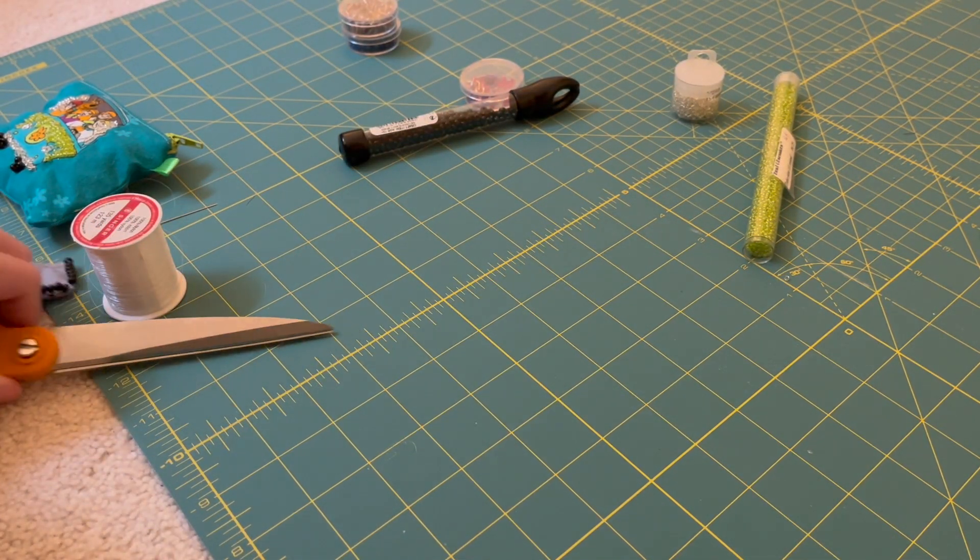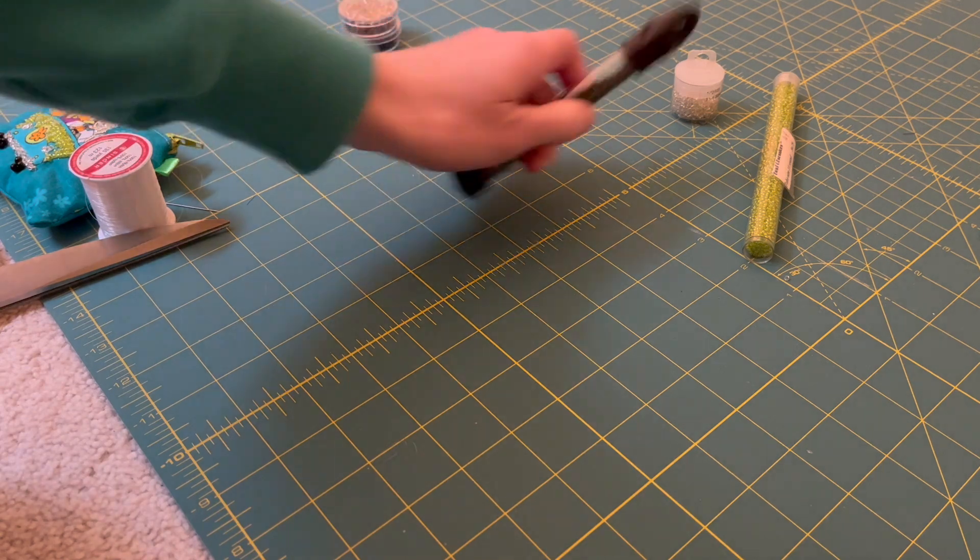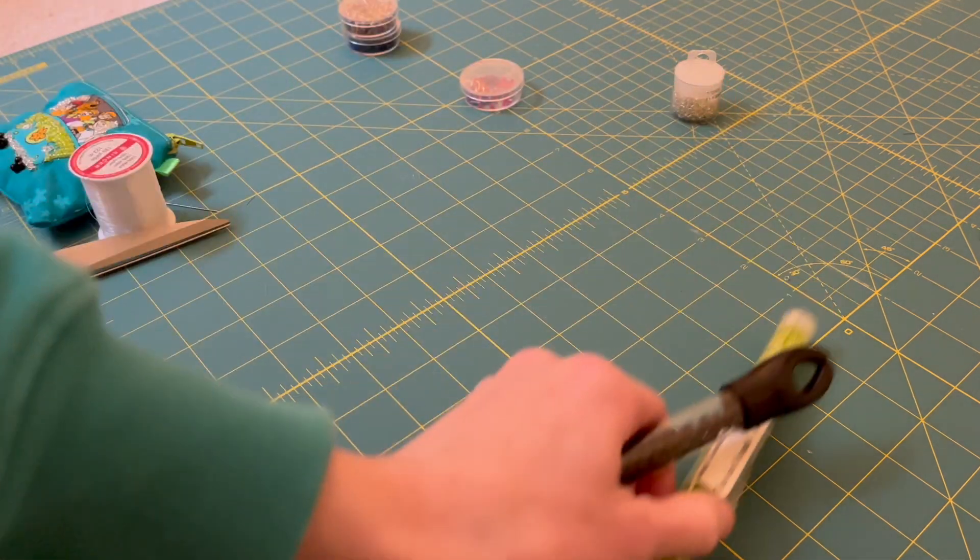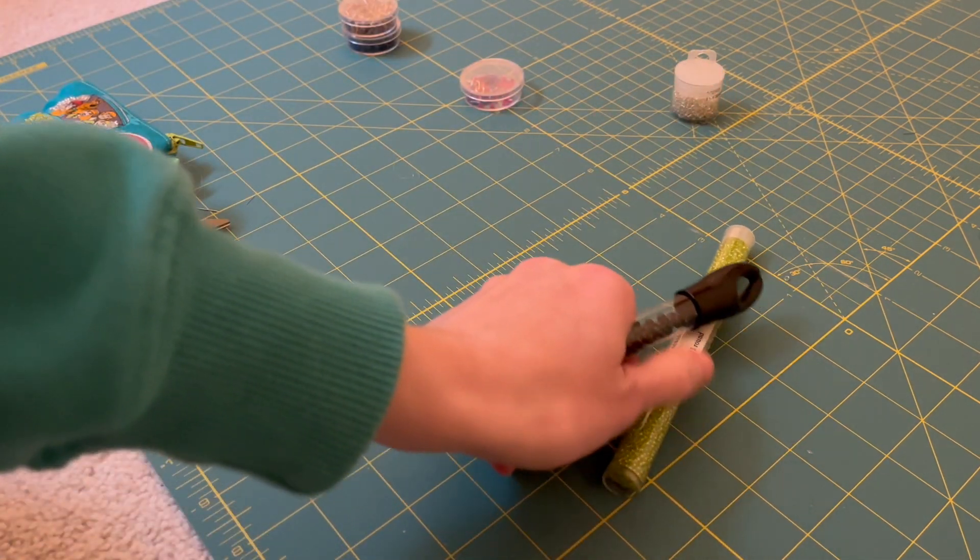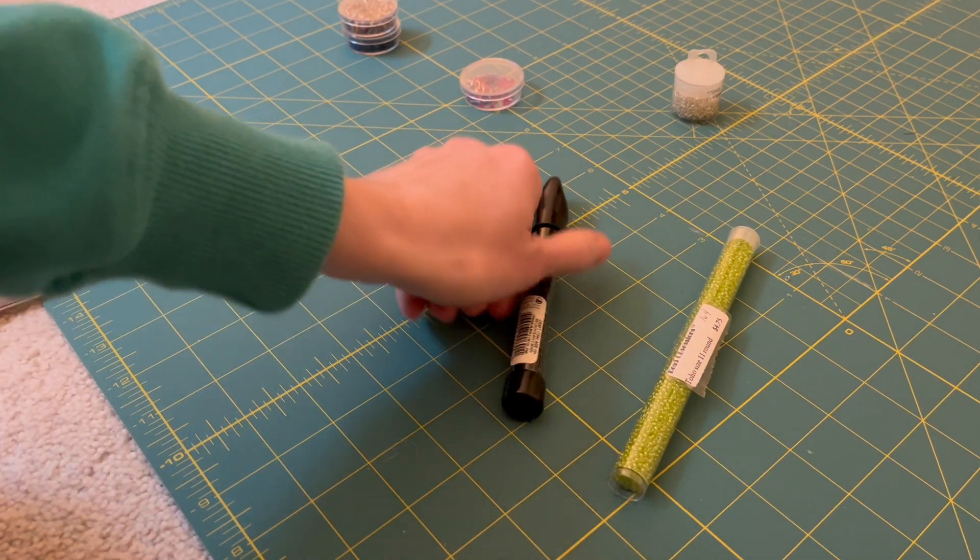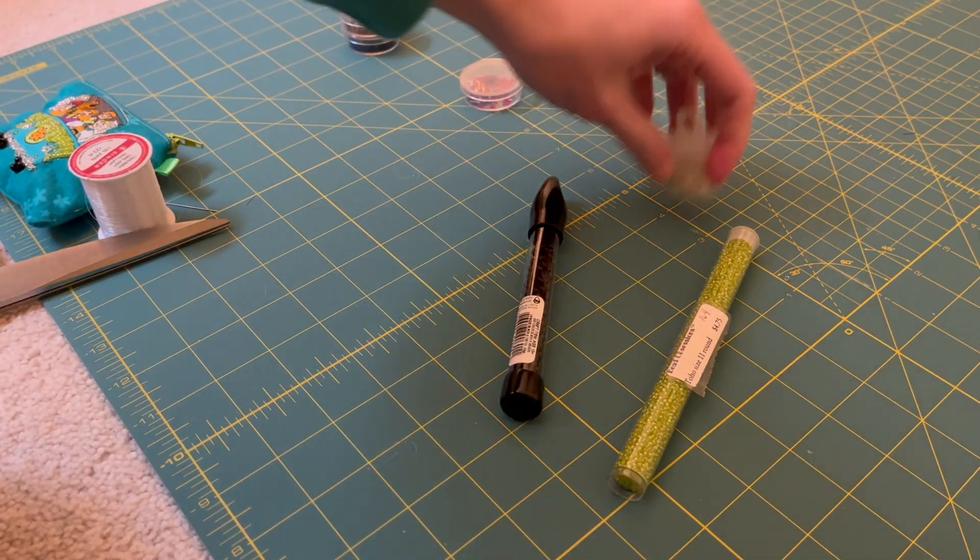Next you're going to want some scissors or some little clippers so you're able to cut your thread, and then finally you're going to need some beads.